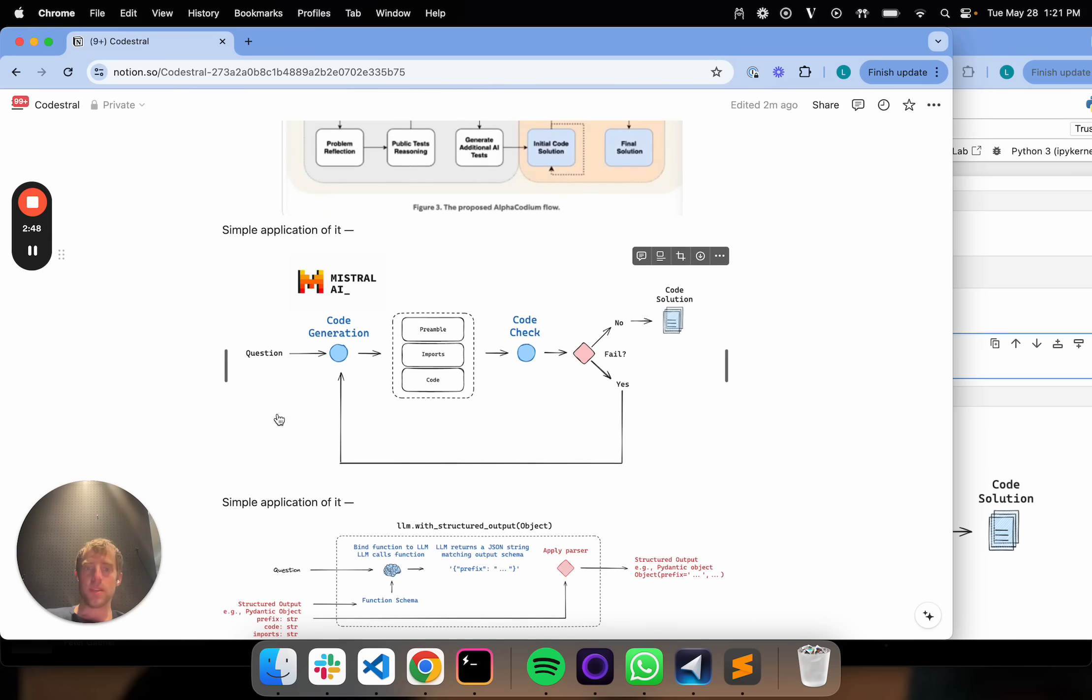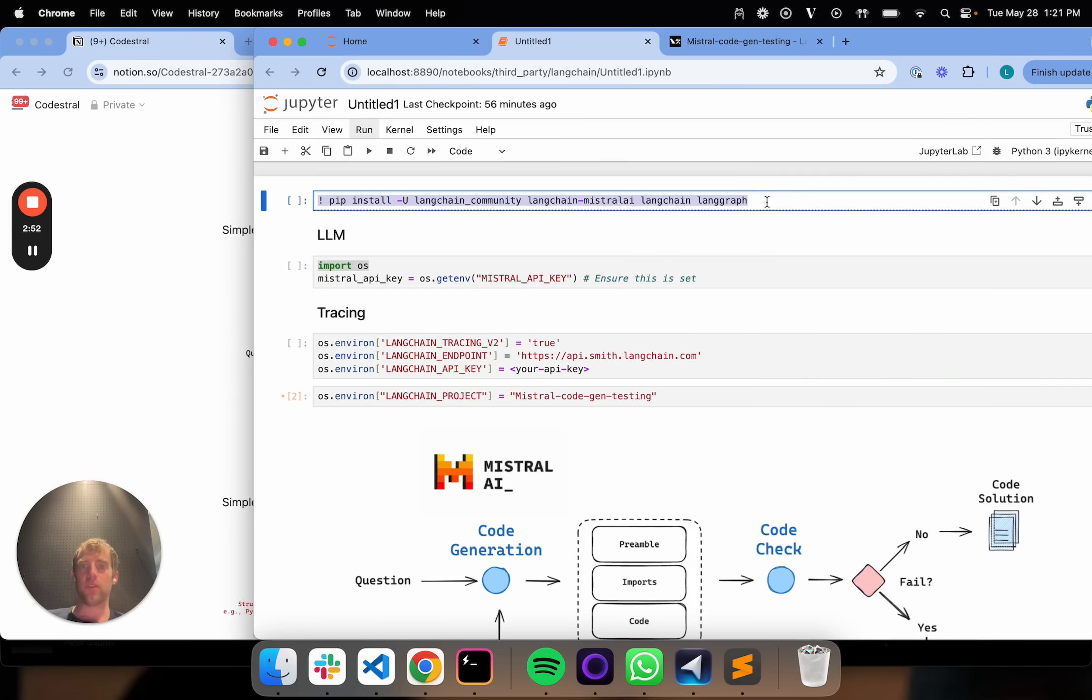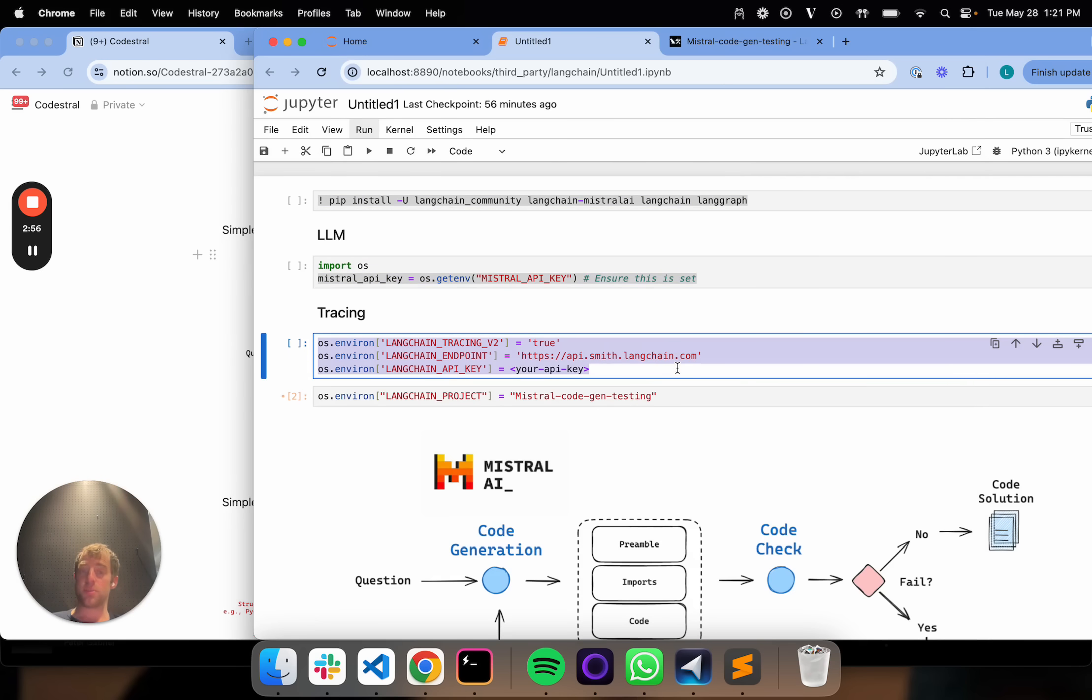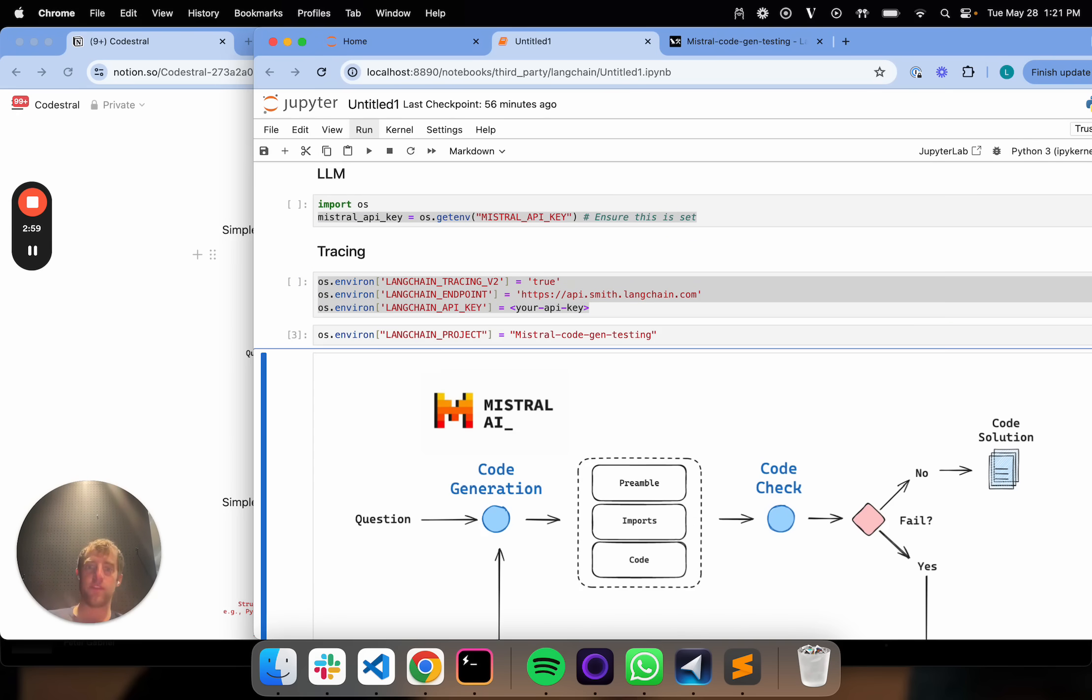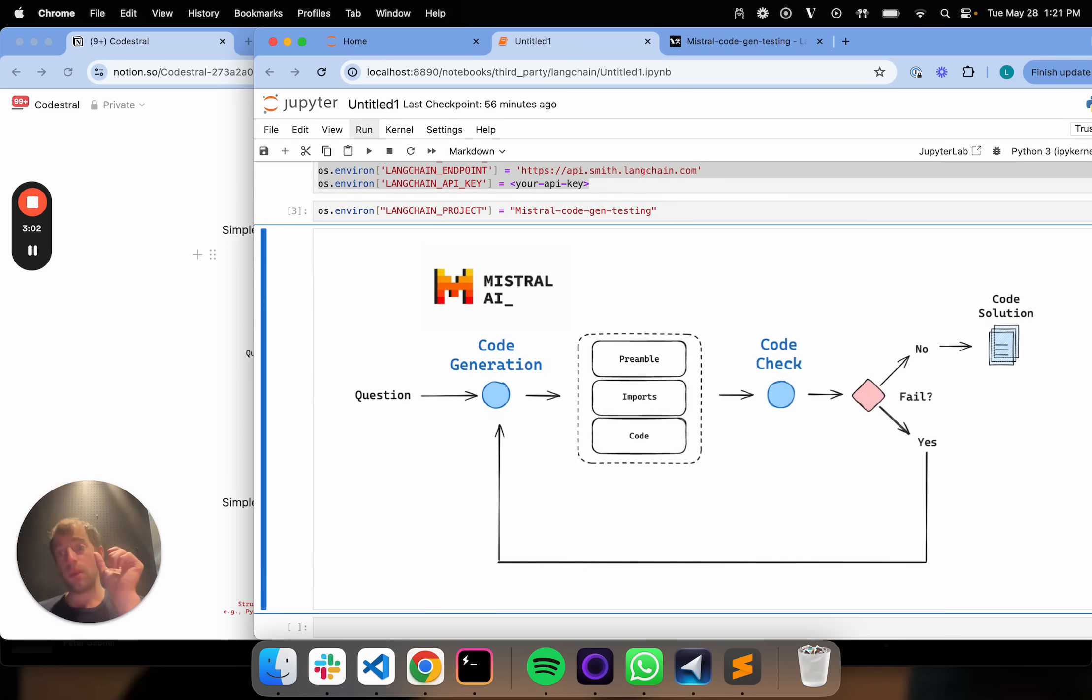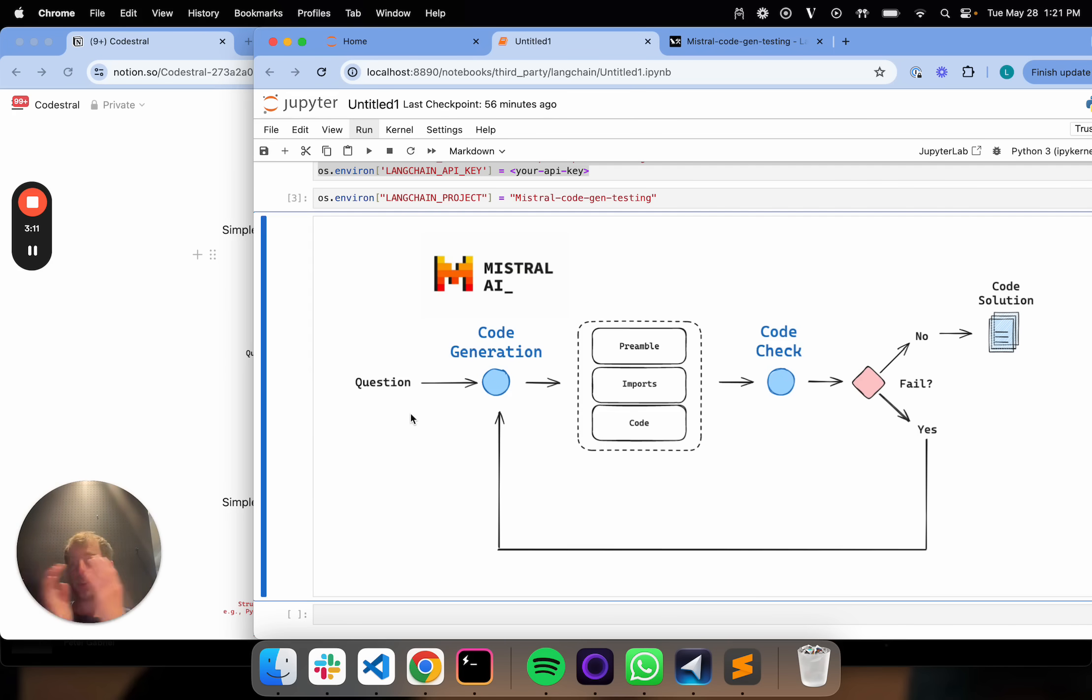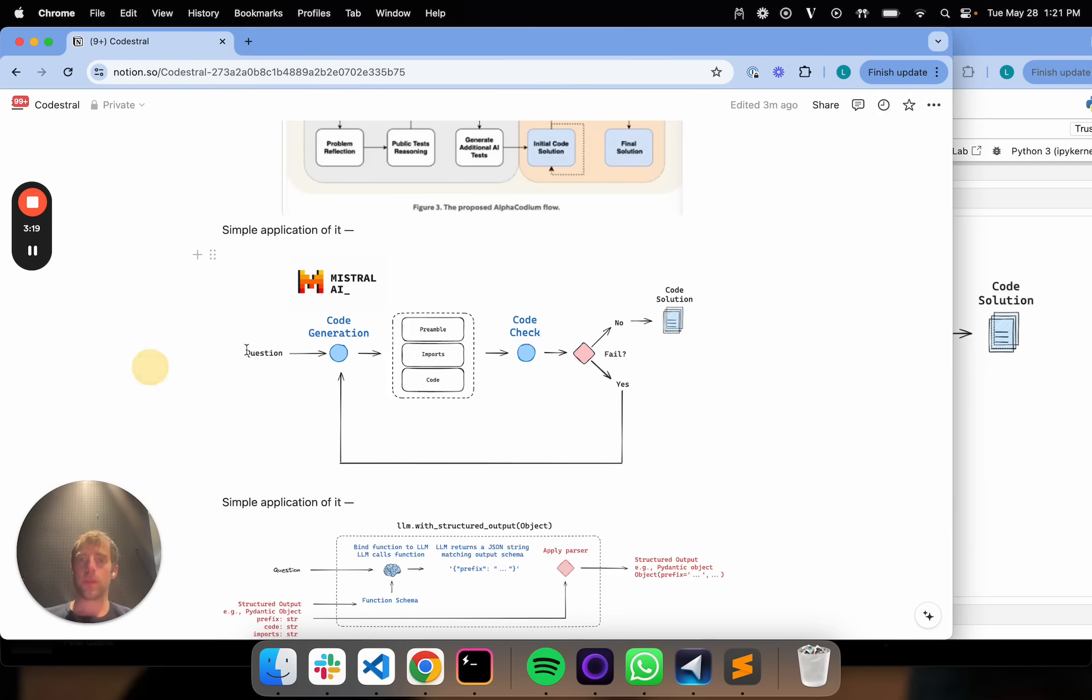To kick this off, I have a notebook here. I've done a few pip installs. I've just set my Mistral API key. That's really it. I'm also going to use LangSmith for tracing. Of course, this is optional. I'm going to set environment variable for my LangChain project, which will indicate where all my traces will go. This is the flow we want to lay out. We want to use CodeStraw to take a user question, produce a solution, and we want to test that solution. If it passes our test, return to the user. If it doesn't, try again. That's all we want to do.